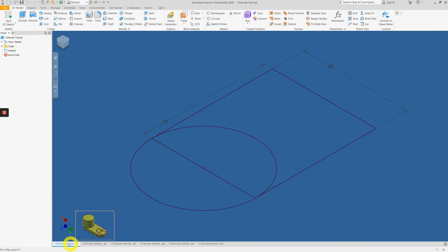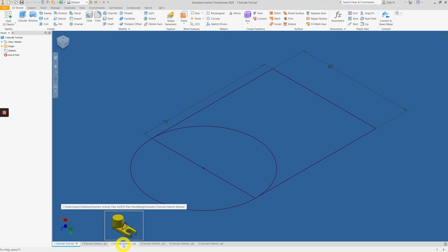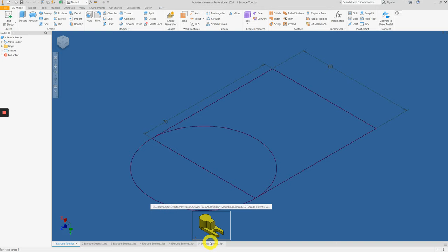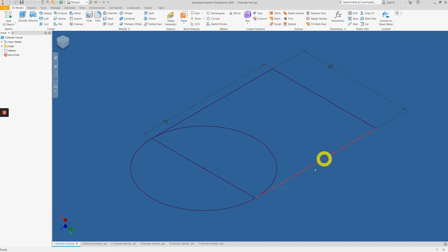extrude tool to extend, extrude tool to extend to next, extend in between, and lastly extend to a certain surface. Let's go into number one extrude tool.ipt.